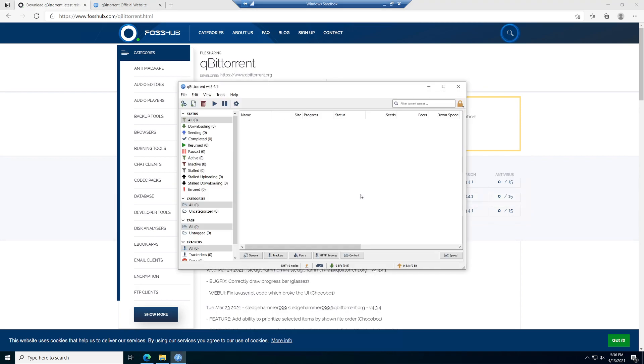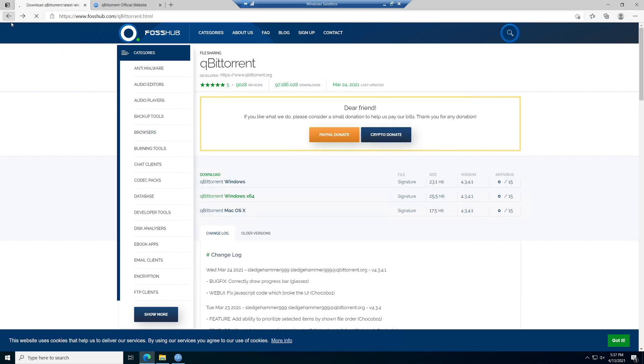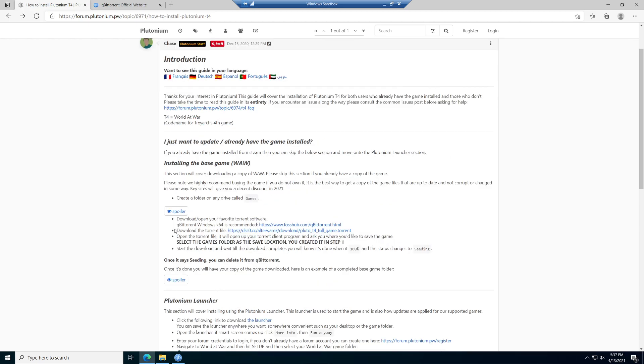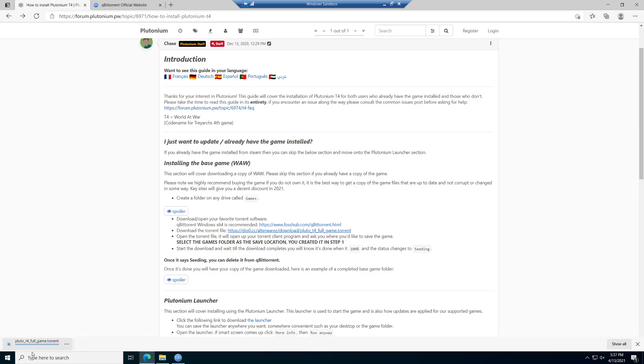I agree, and this is qBitTorrent, pretty easy here. We're going to go back and actually download the torrent that we need. This has all of the files that we're going to need to play Plutonium T4 or World at War. Let's go ahead and click on the next step, which is download the torrent file.